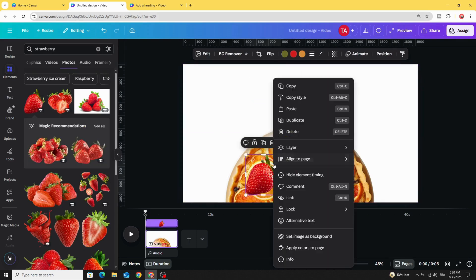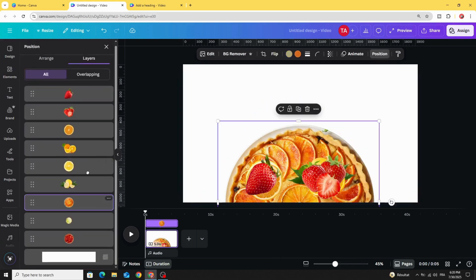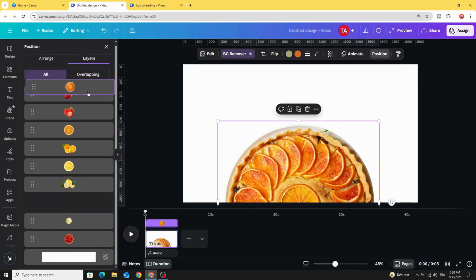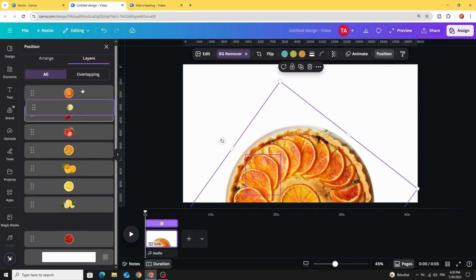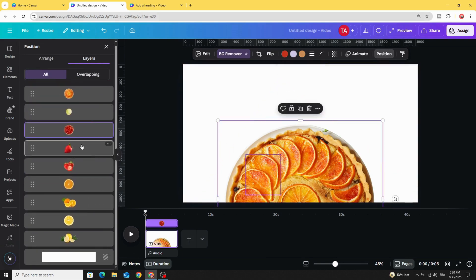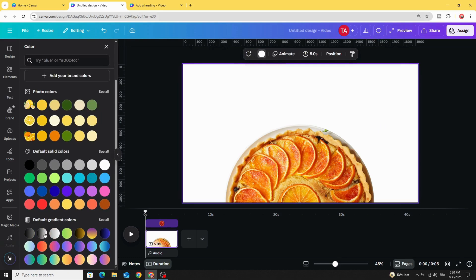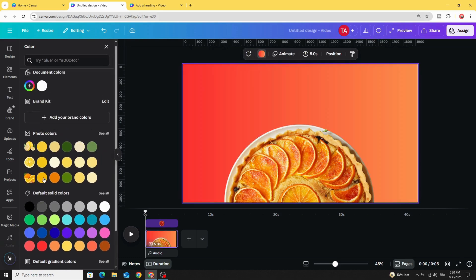Go to Layers, show layers, and place the first images we made at the top. Keep these elements behind those images. Click on the background and choose a gradient style.